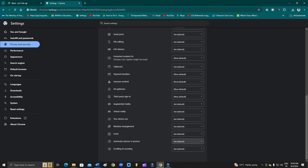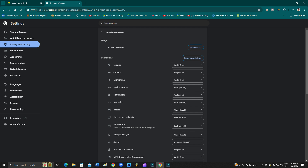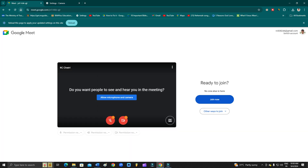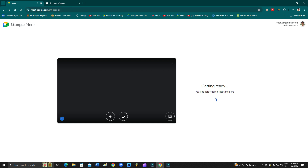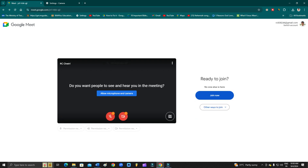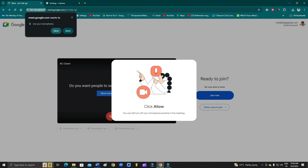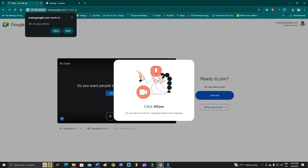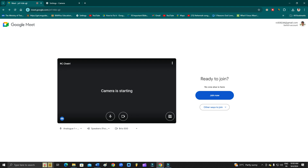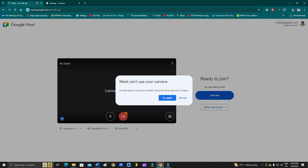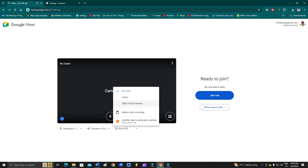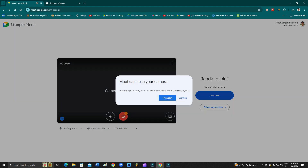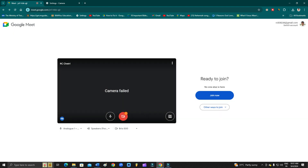After doing this, go back and restart your Google Meet. Click Allow on the permission prompt. If the camera is still showing an error like 'Another app is running,' try again. If it is working that's great, but if the error still shows up, move on to the next solution.